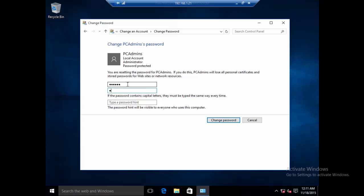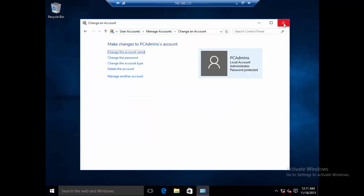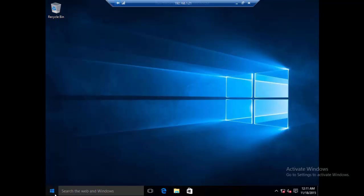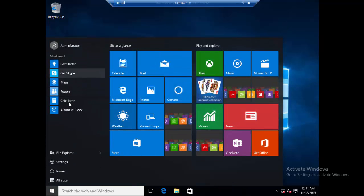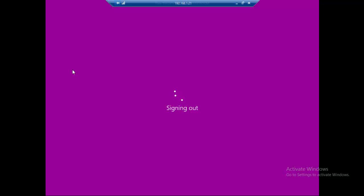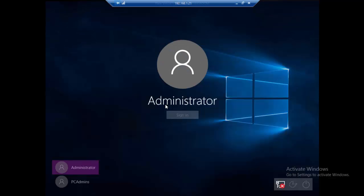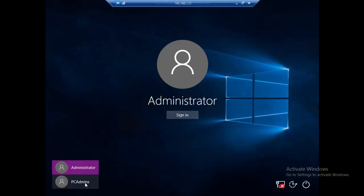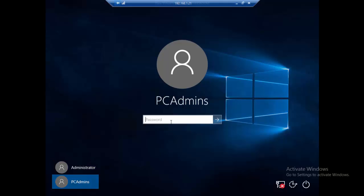I'll confirm the password and then click Change Password. Then I'm going to log out to see if it worked. I'll select the PC Admin account and type the new password — and notice that we have successfully reset the password. A very easy way to do it.